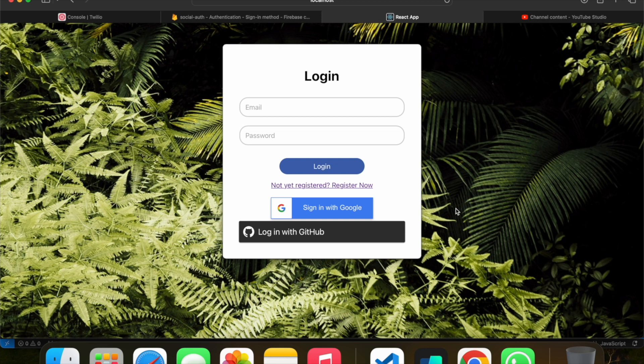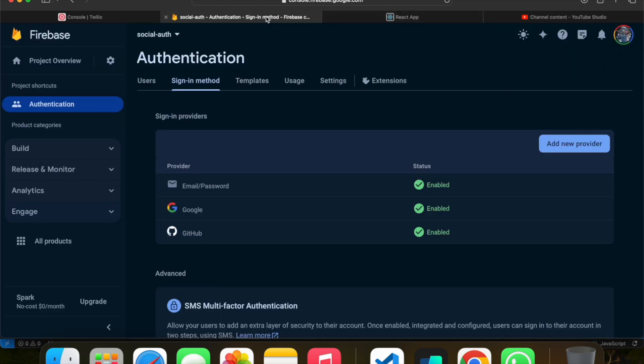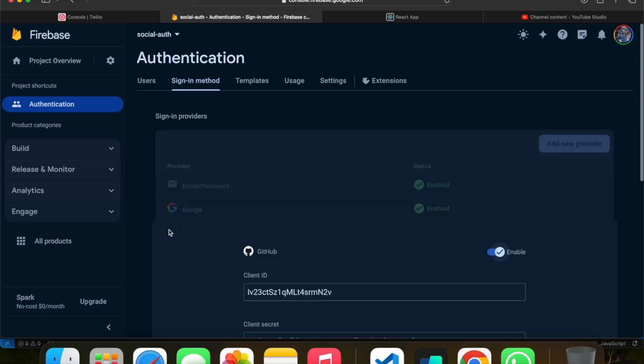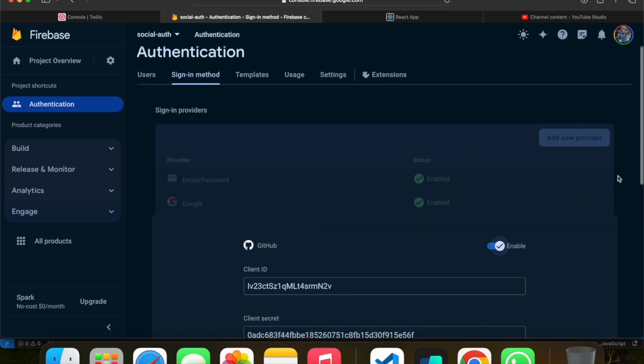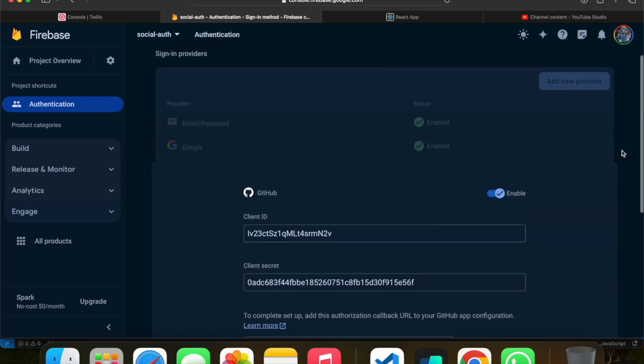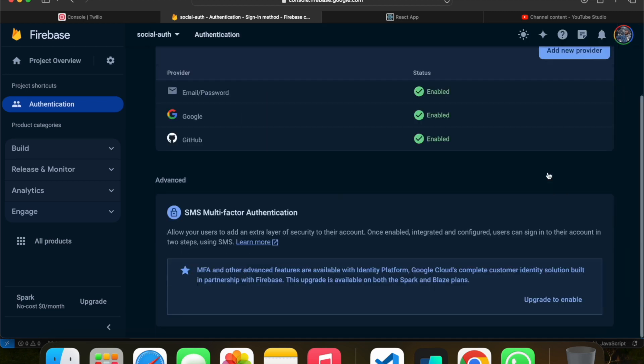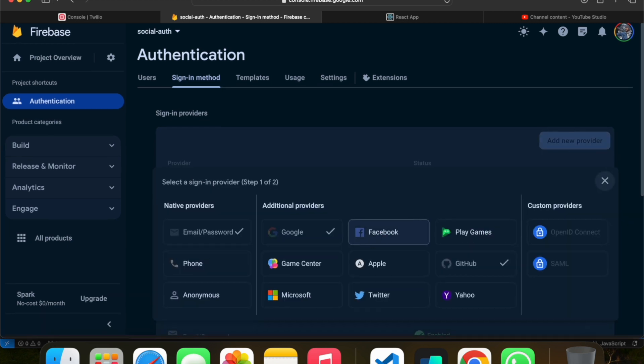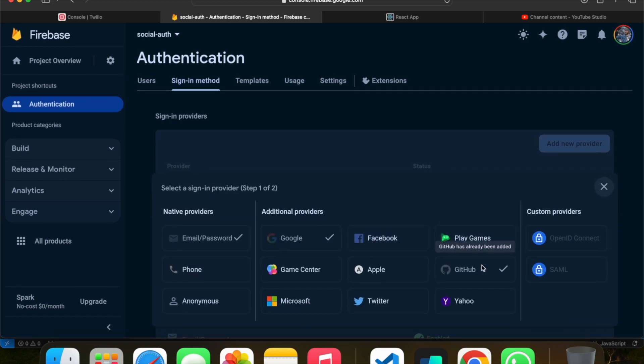Let's quickly go through the setup. Basically, in Firebase you just need to do one single setup. If you click on add new provider, you can see GitHub. Click on add new provider, select GitHub.